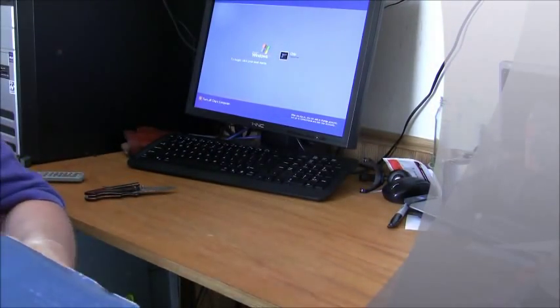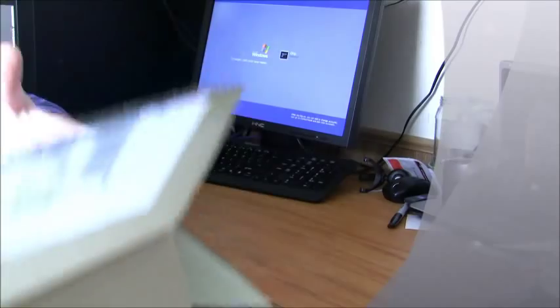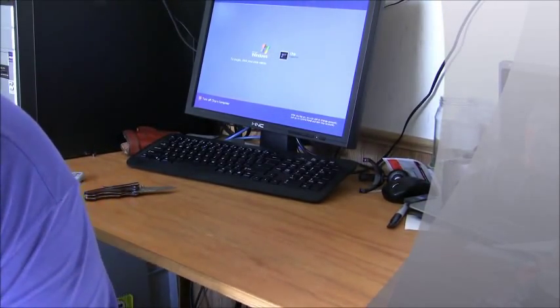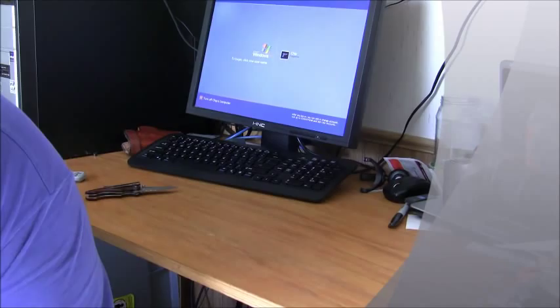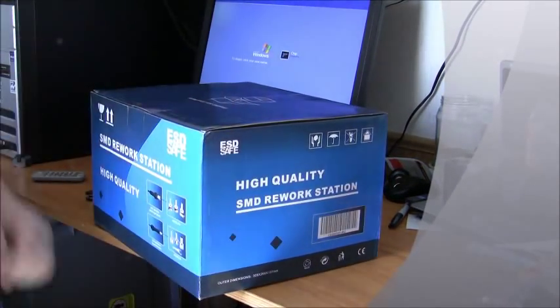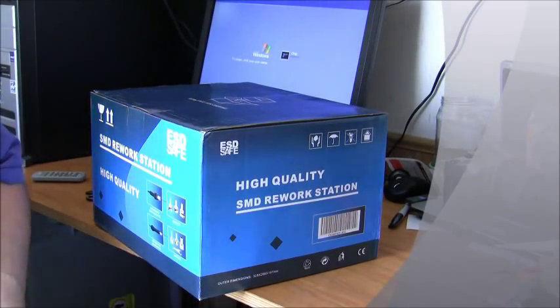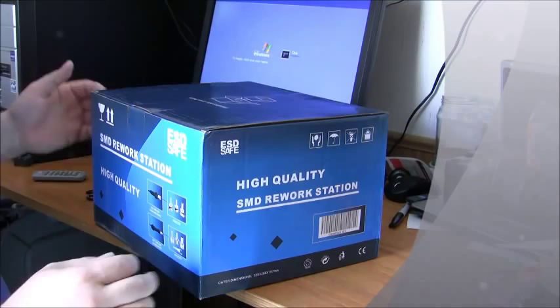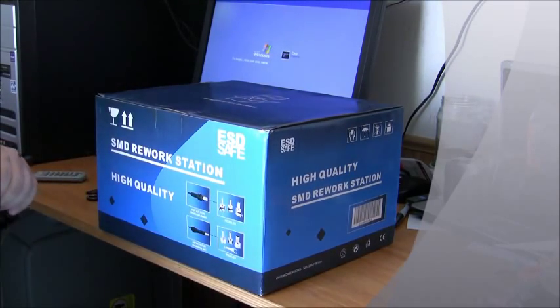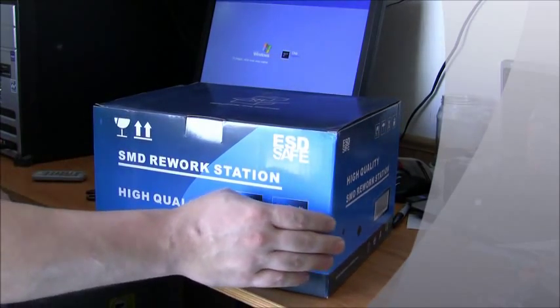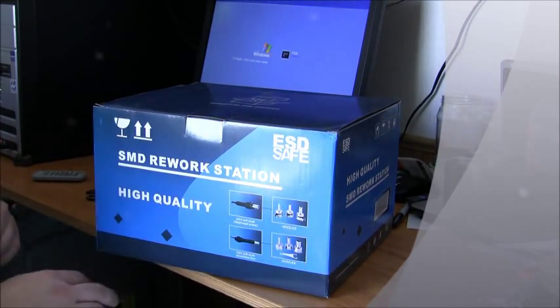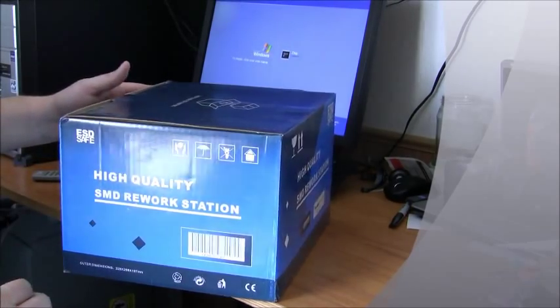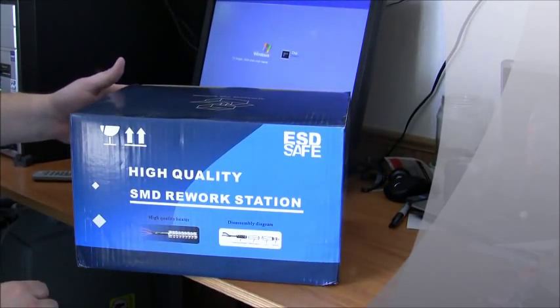It's a carton inside of a carton, so they apparently took some good care to pack it. I'm just going to flip it upside down and slide it out that way. Holy hell, it's in there tight. It is a box very tightly packed inside of a box. SMD rework station, high quality, ESD safe. This is the 852D Plus model. CE certified.